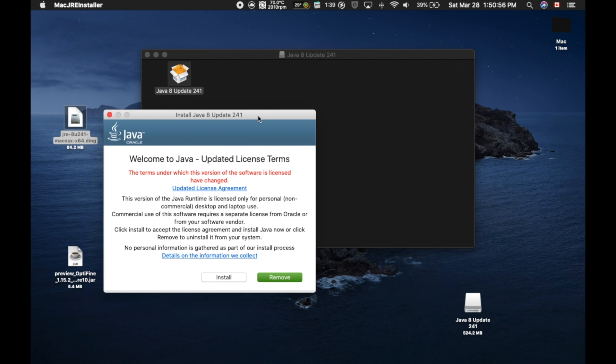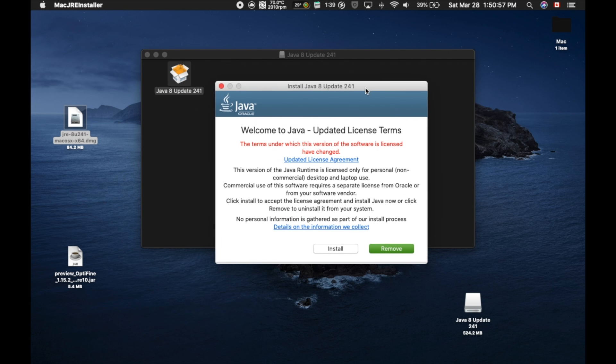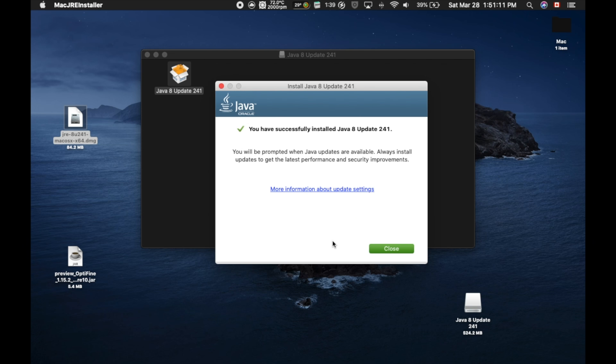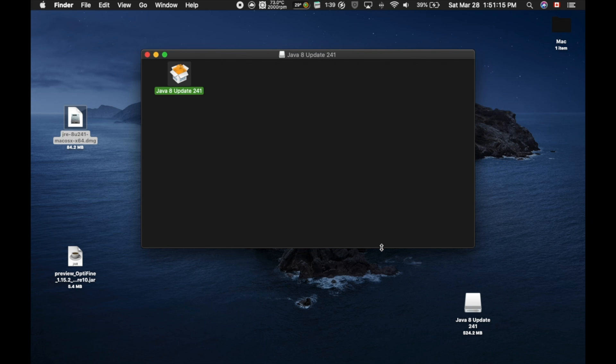Now it's going to open up this little window, Welcome to Java, and you're going to just click Install. Now it's going to install Java. It may take a while depending on your computer. Again, this is kind of a variable, so it's just going to take a little bit of time. Now it's installed. You have successfully installed Java, and now you're going to click Close.